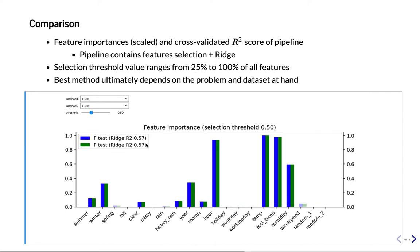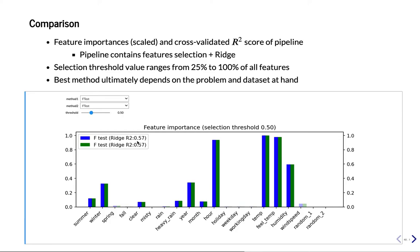Now first of all we can look at the results of the F-test. These are the feature importances and in dark are the features which are selected. And here we see that Ridge here has an R² of 0.557. So it's reasonable. It's not super good. This is also not such an easy dataset. So it's a good start. Also remember we were using half of the features here.